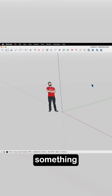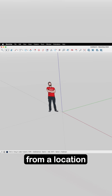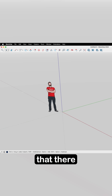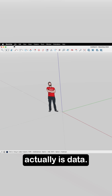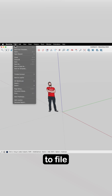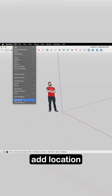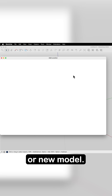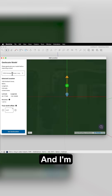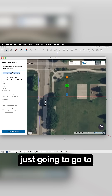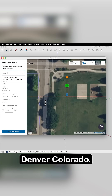Let's pull in something from a location that actually has data. I'm going to go to File, Add Location on a New Model, and I'm just going to go to Denver, Colorado.